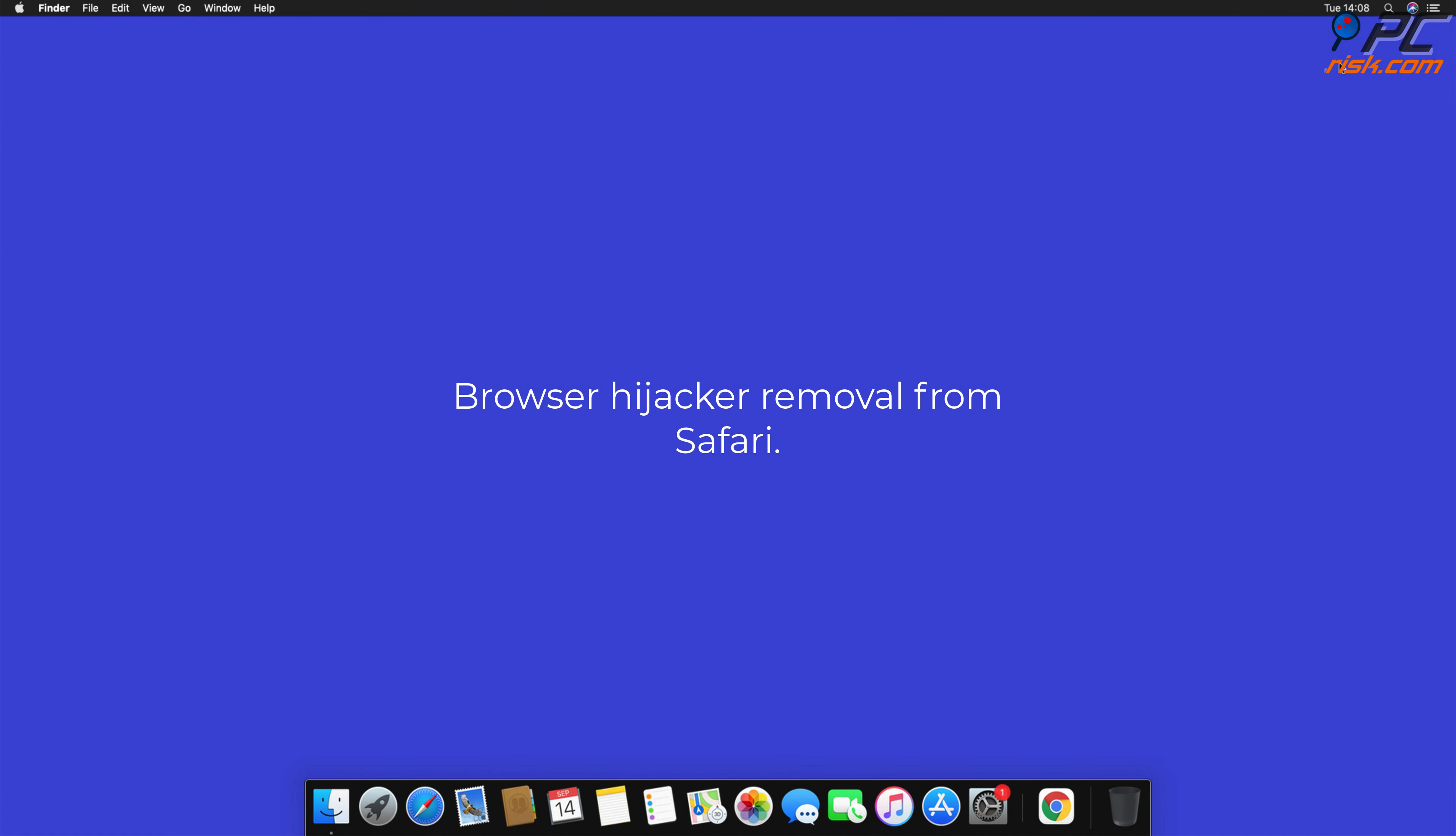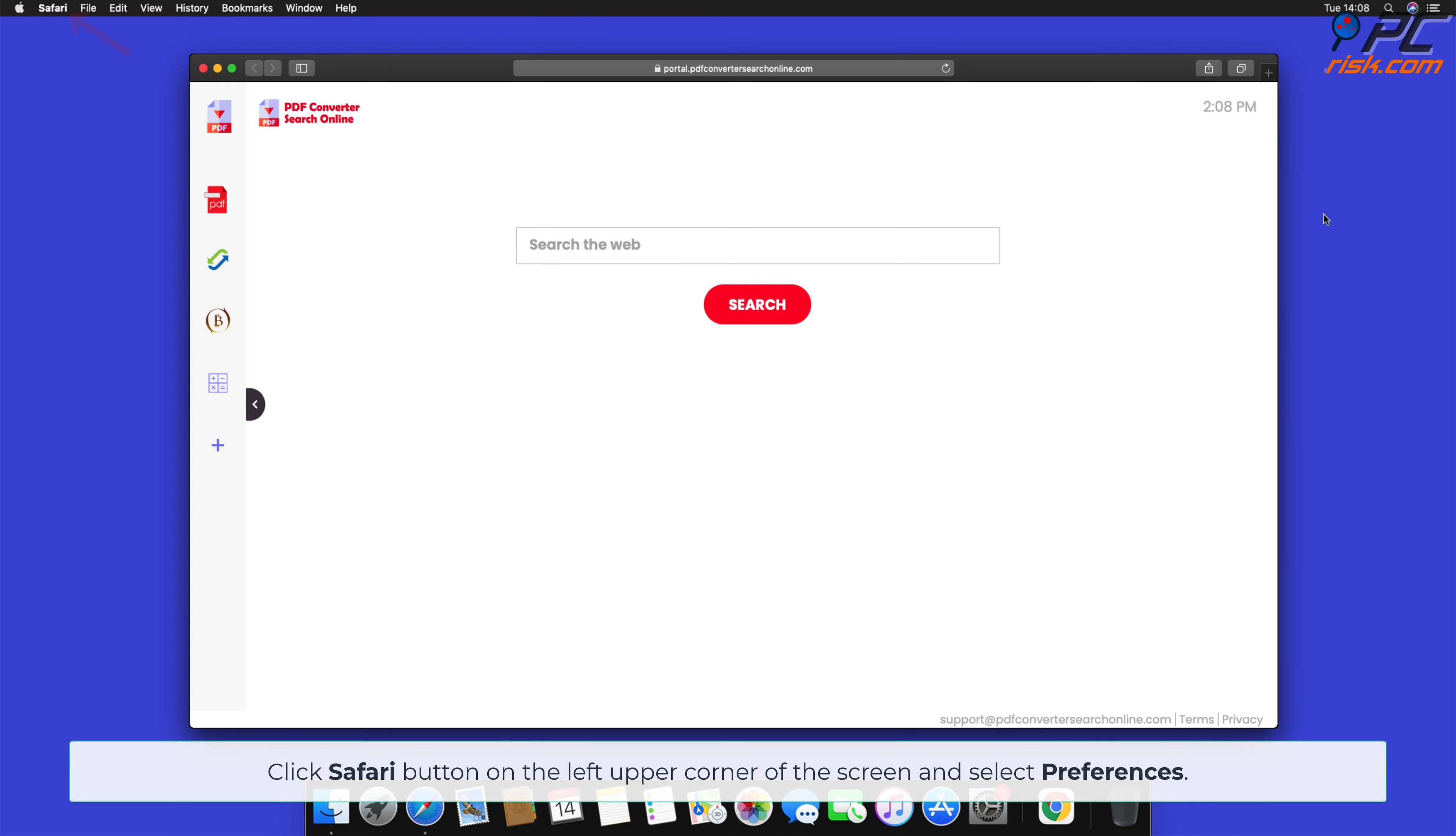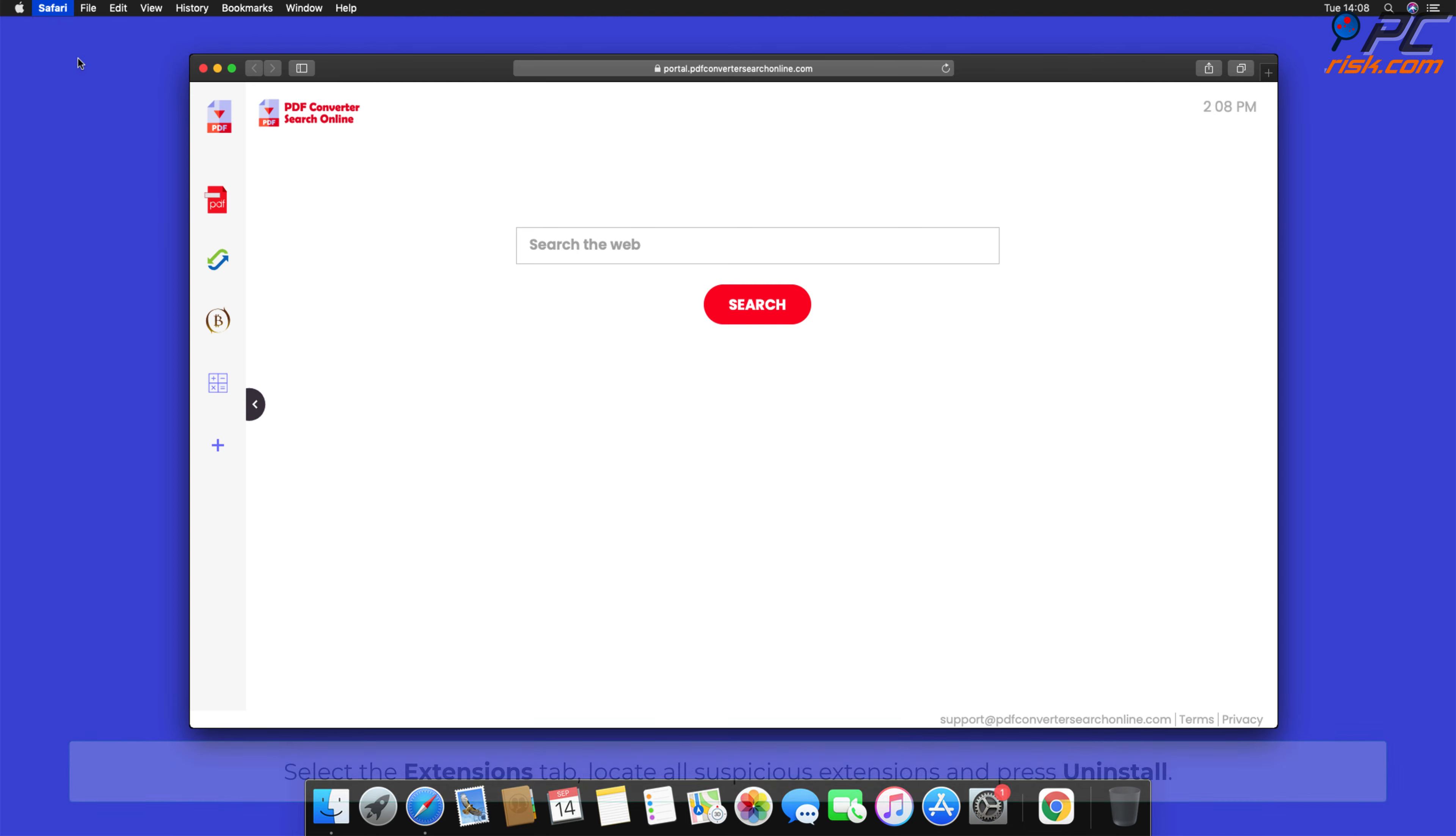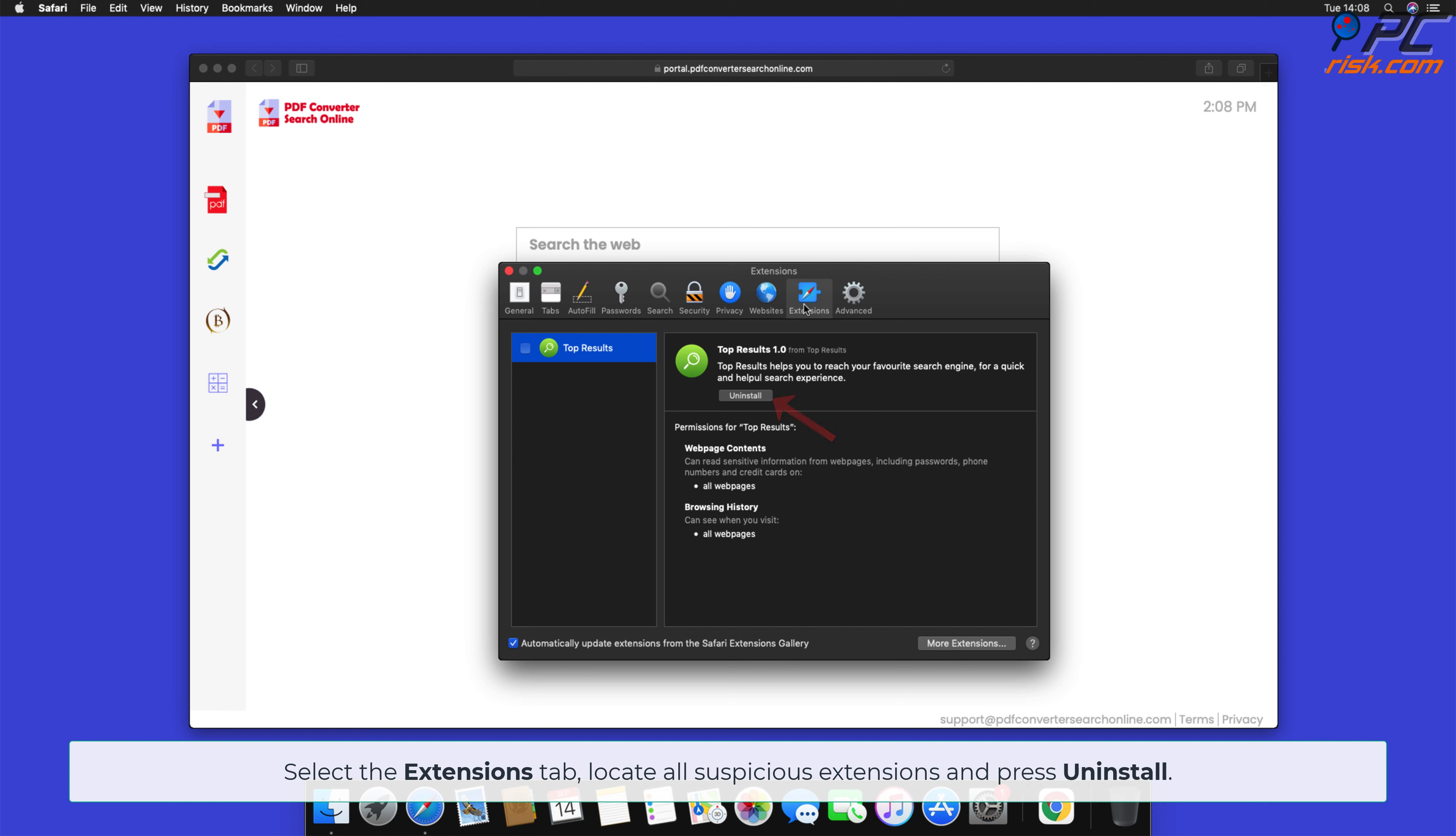Browser Hijacker Removal from Safari. Click Safari button on the left upper corner of the screen and select Preferences. Select the Extensions tab, locate all suspicious extensions, and press Uninstall.